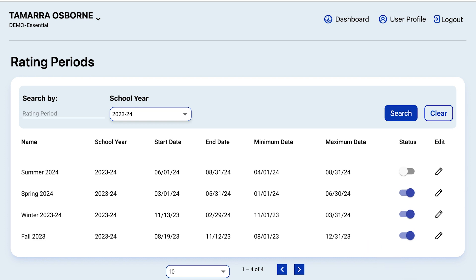This means if you have any ratings for children that are due within that window of August 1st to December 31, 2023, those ratings would go into the Fall 2023 rating period.